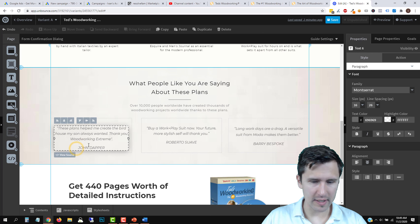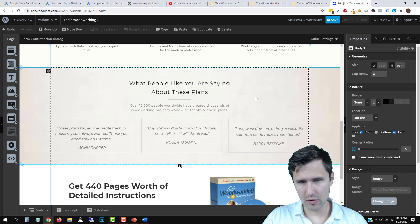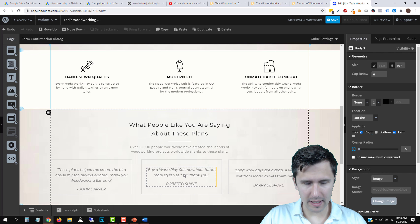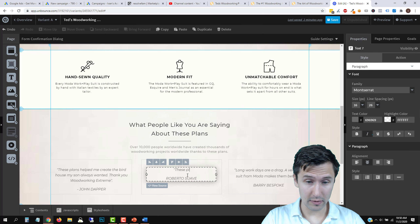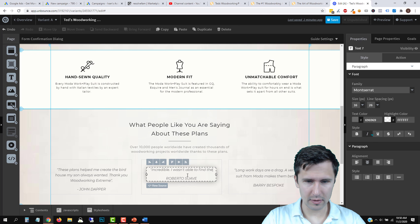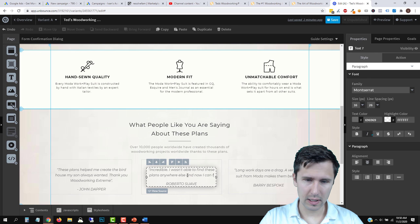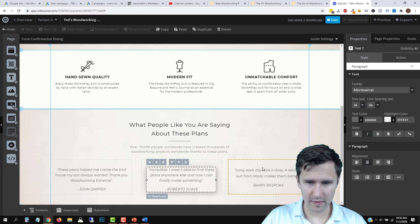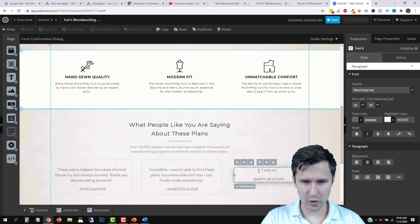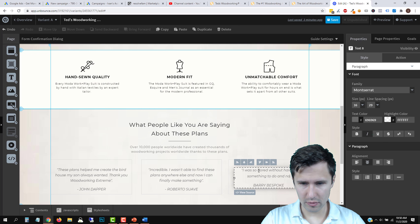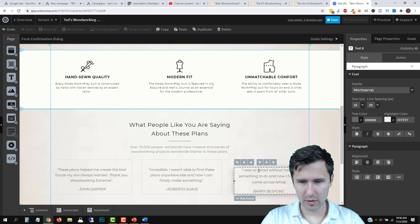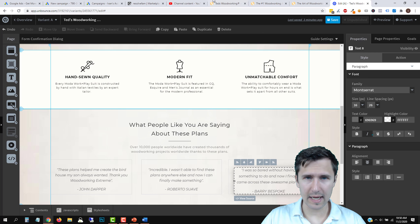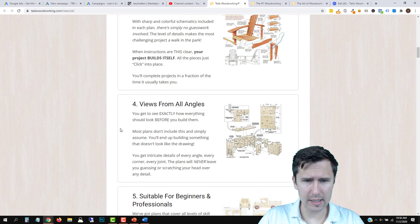If you're targeting the right people — people that like woodworking — this should work. It's about targeting the right people when you promote on Google, and the audience targeting is where the bulk of the work is. Let's go back to overview. We're good with this landing page. Let's publish it and then create our thank you page.